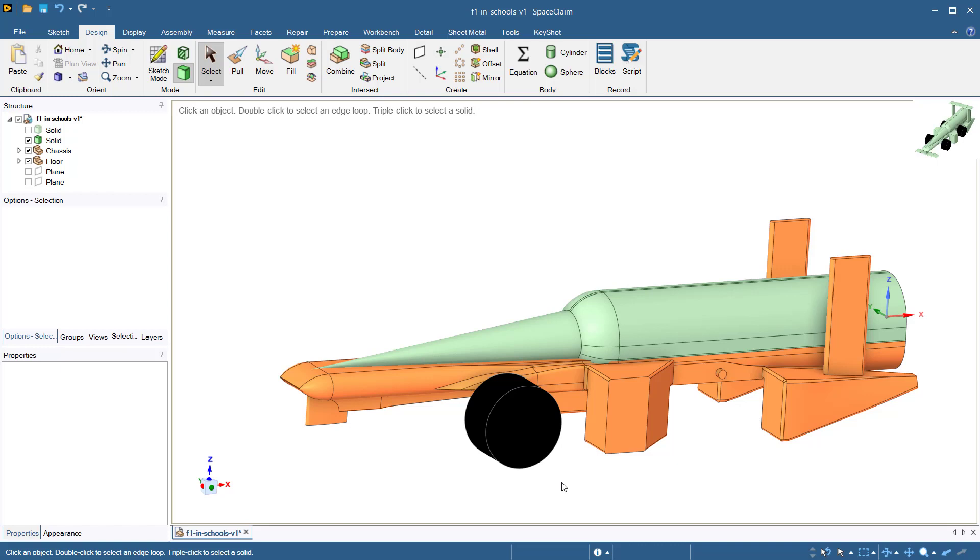So we will choose to model our wheel assemblies as simple cylinders. Since we will have four identical wheels, we do not need to perform the sketching and pulling operation four different times. Instead, we will use the linear pattern and mirror tools to create the additional wheels.